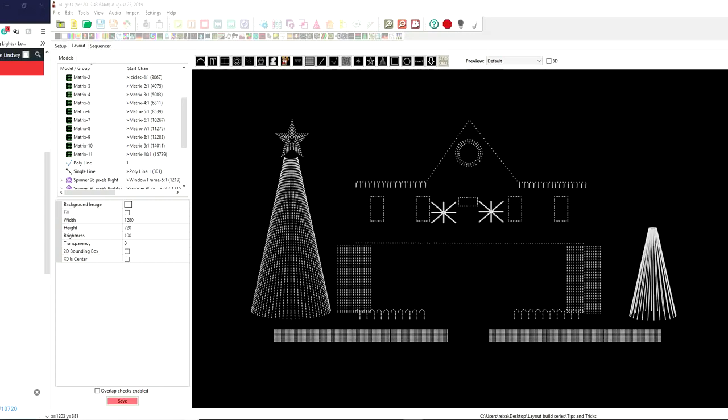This week we're going to cover the Sphere Model. The Sphere Model is actually one of the newest models that have been added into X-Lights. This was added back in January, February when the 3D layout was incorporated into X-Lights 2019 version.